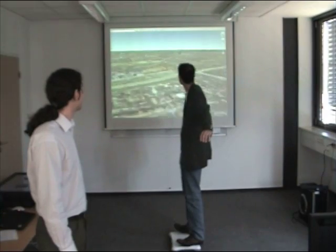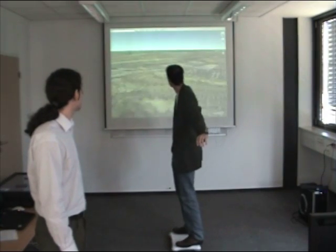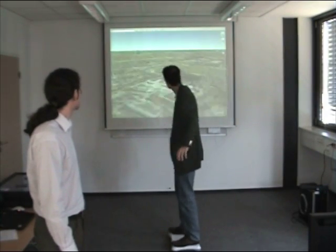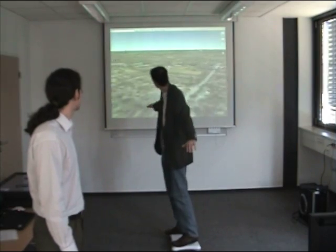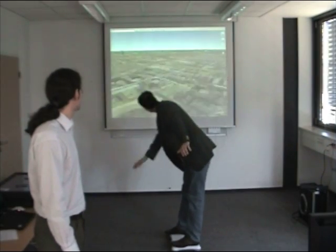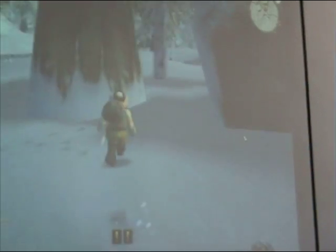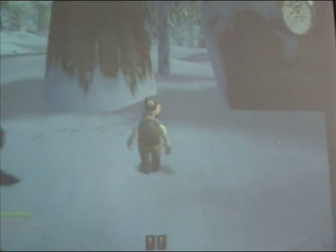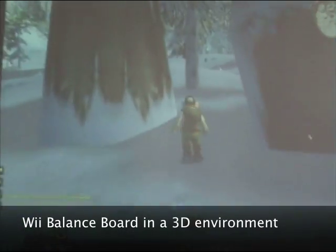Of course you can use the WeBalance Board to surf, but also to control your character in a game. In the last video we have shown Second Life. Now we are going to show interactions with the famous game World of Warcraft.